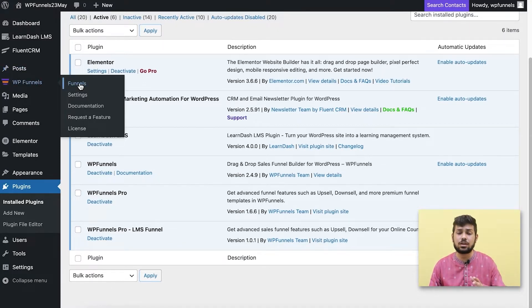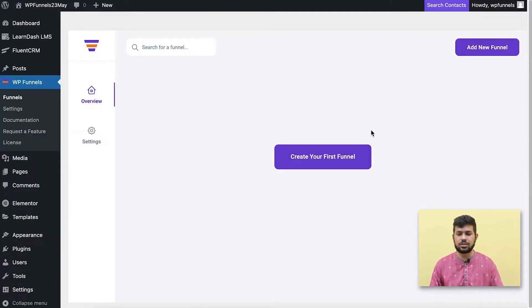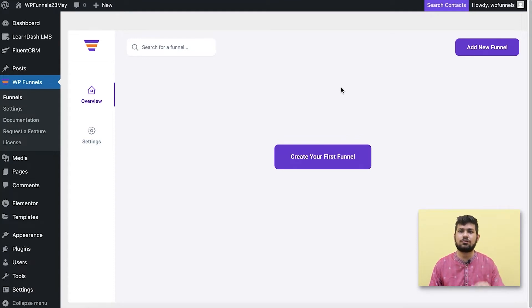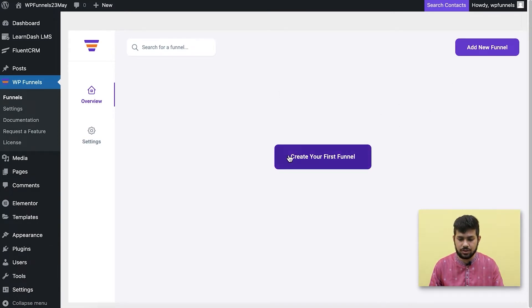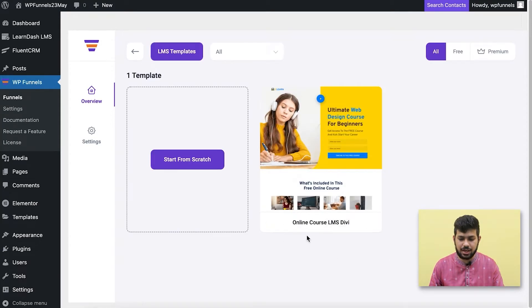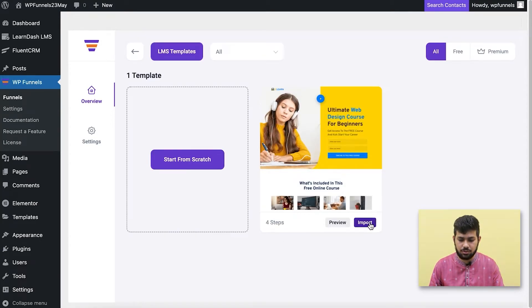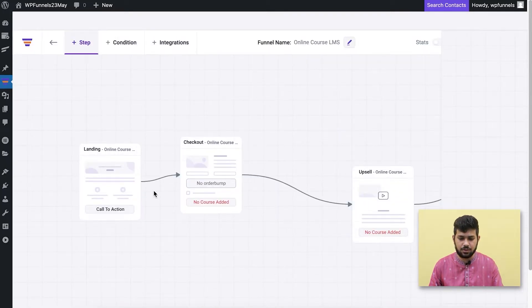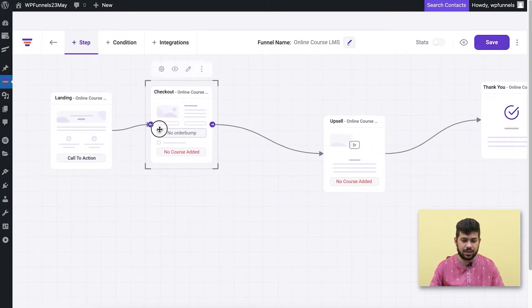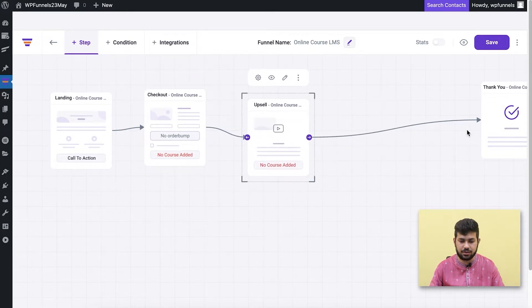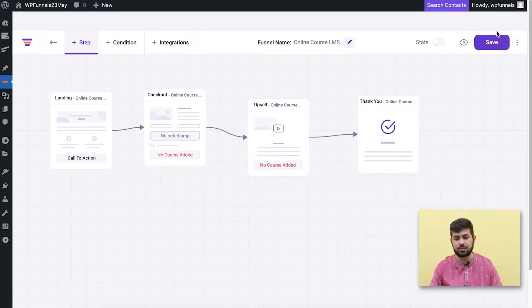Let me go to WP Funnels in a new tab. I haven't created a funnel yet, but I have created a few dummy courses in LearnDash — I'm just going to show you how to use your courses in the funnels. I'll click on 'Create Your First Funnel,' import a template, and there you go — I've imported a funnel with all the steps: the landing, the checkout, the upsell, and the thank you. That's a four-step funnel template.